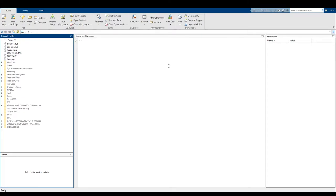Hi everyone, welcome back to CSC 231. Hopefully you all have either gotten MATLAB Online or MATLAB Offline set up. Right now I am working off of MATLAB Offline, and of course a lot of these videos are going to be based off of working in and navigating MATLAB Offline.